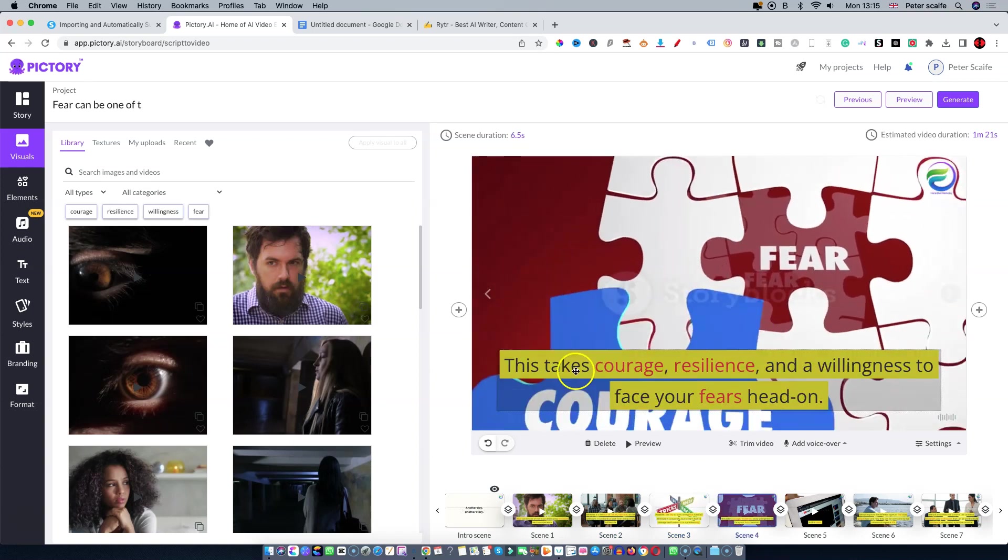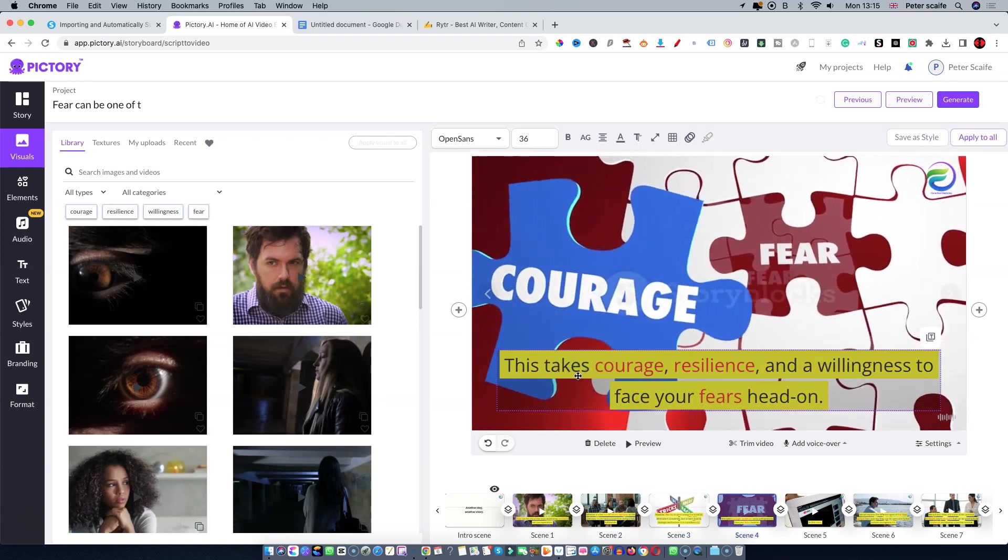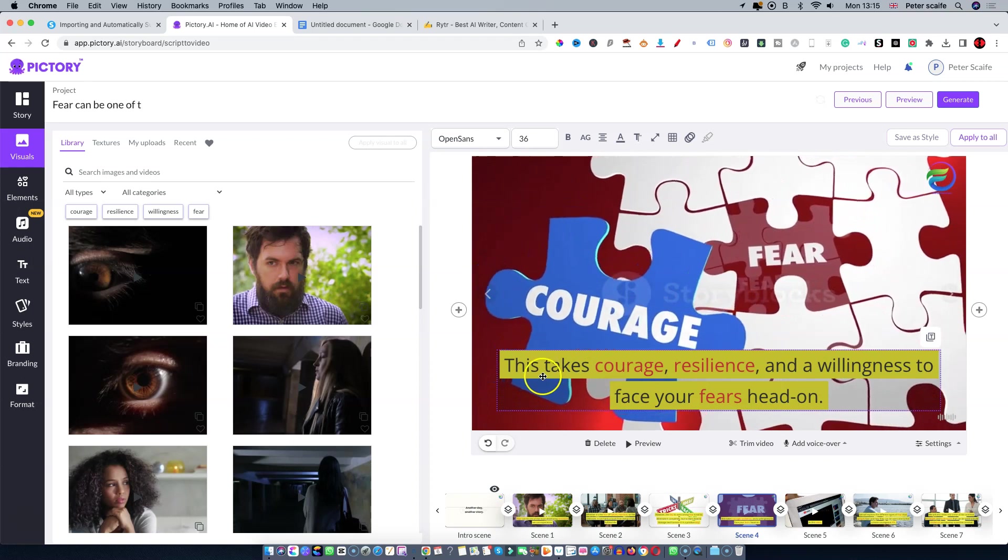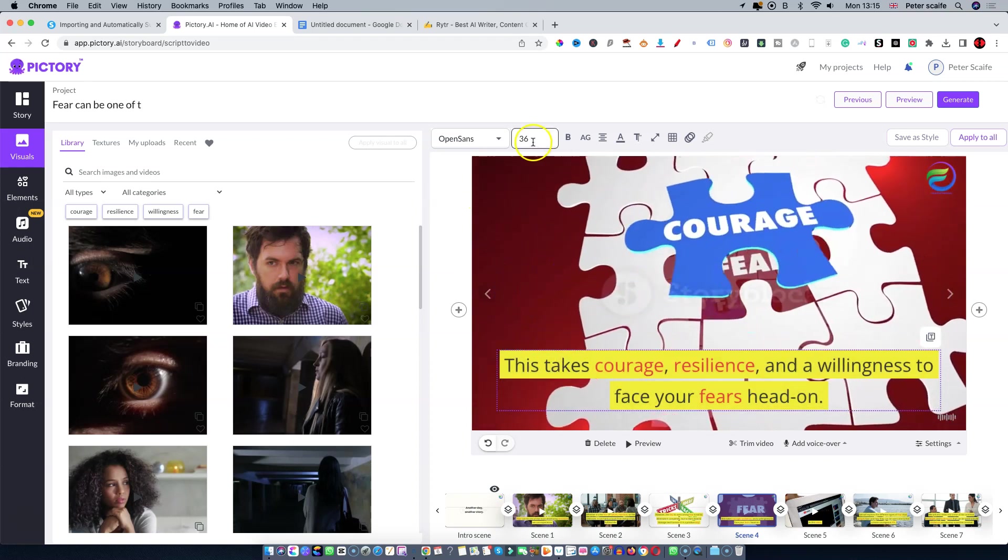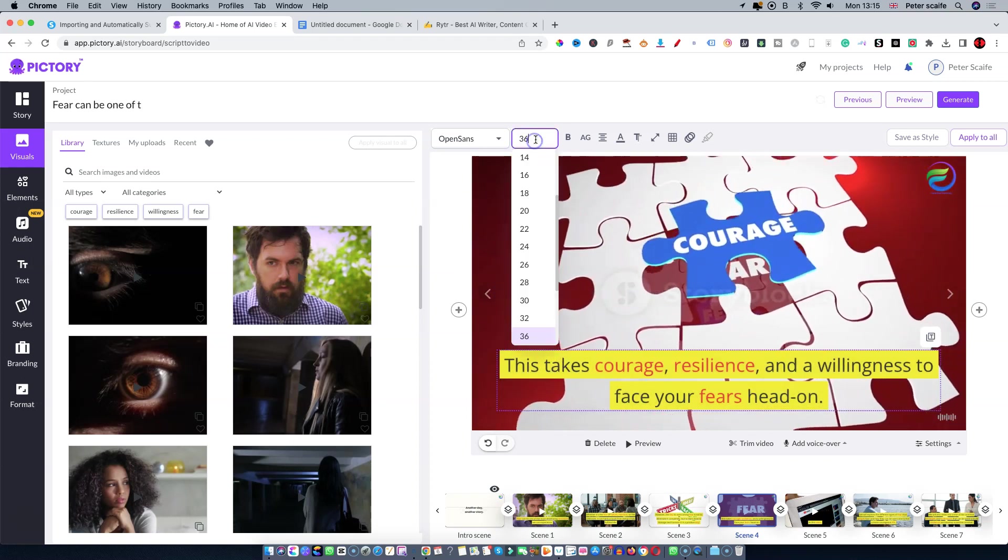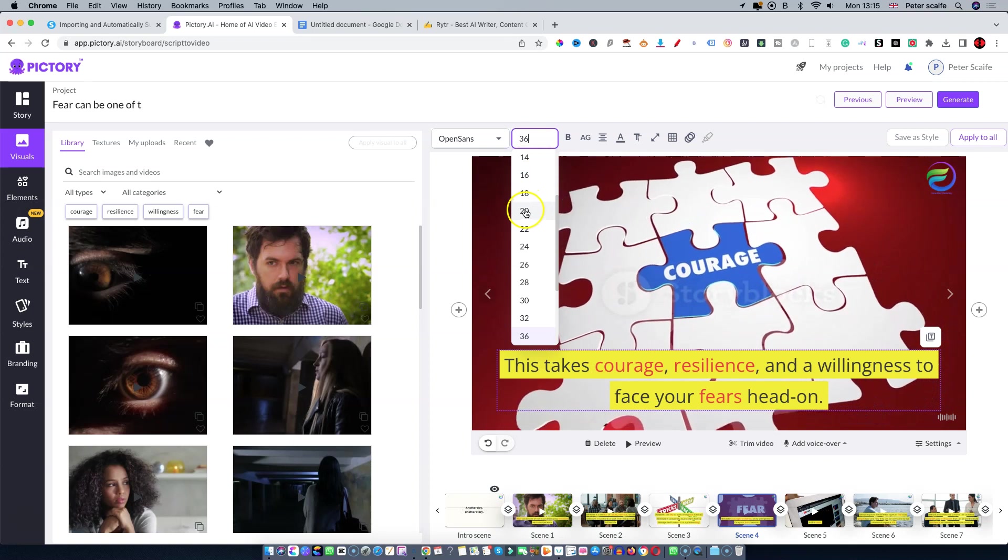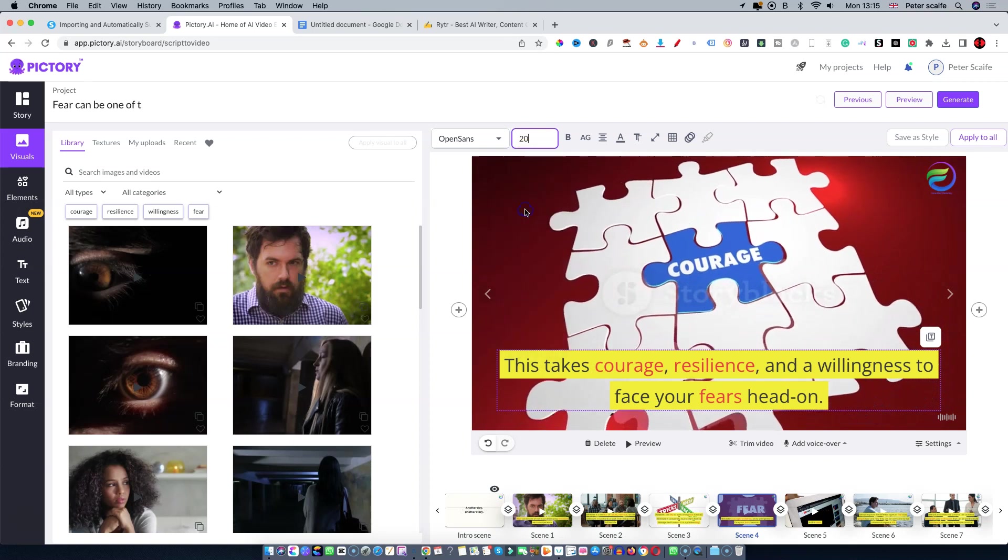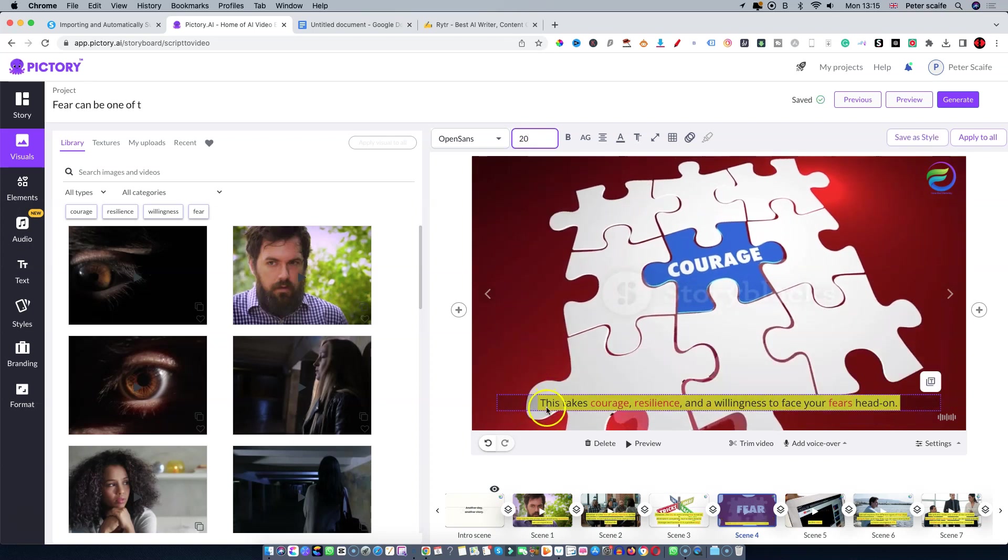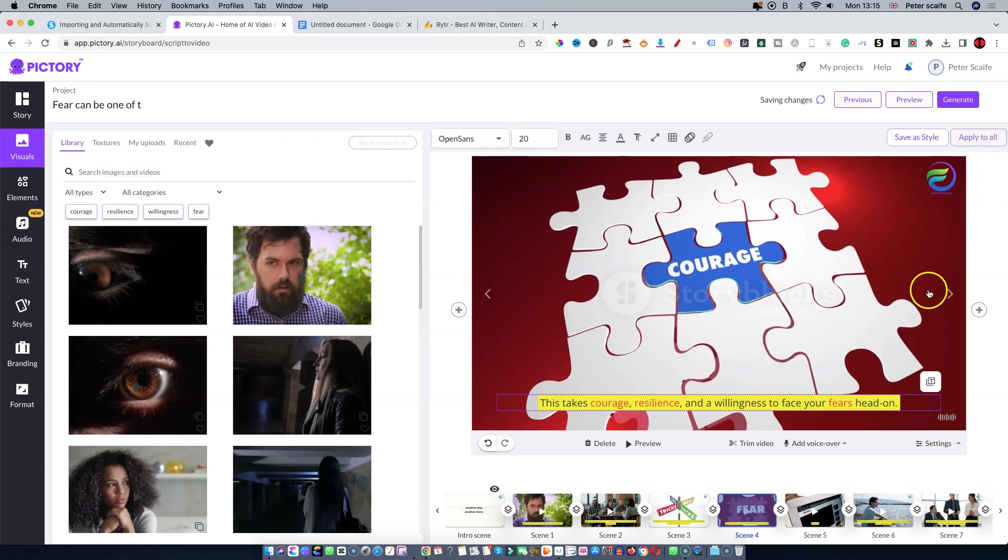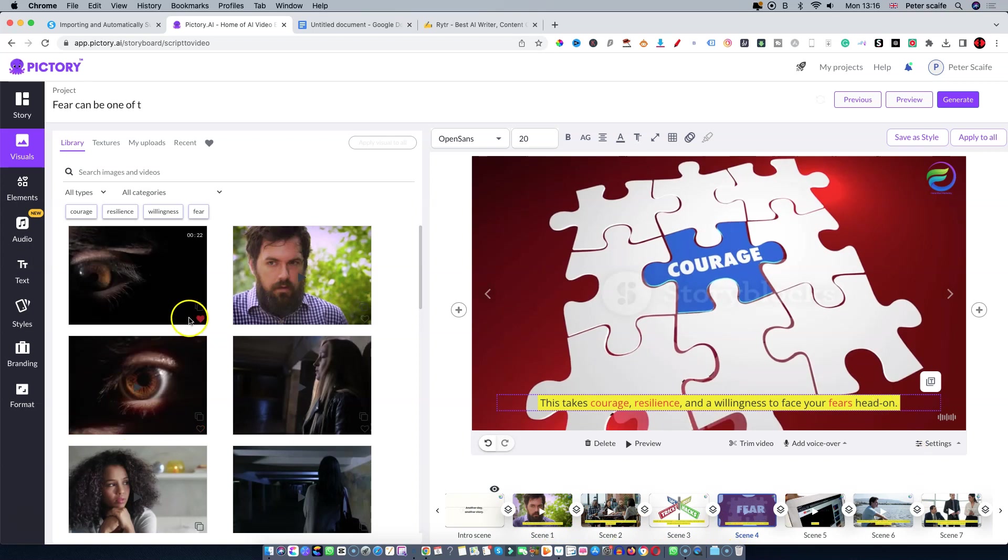Also, the text - this is way too large for me, so generally I would like to take that down to about 20 points. As you can see there, it's reduced in size. I'm happy with that so what I can do is apply that to all, and you'll see here that the text size has reduced.